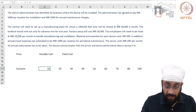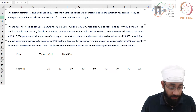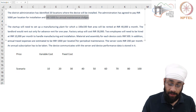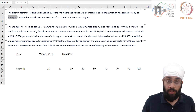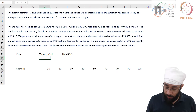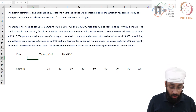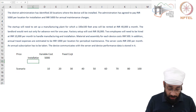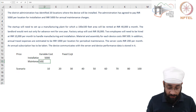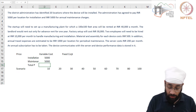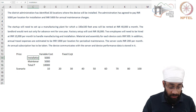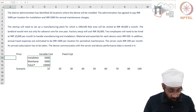The administration has agreed to pay 5,000 per location for installation and 5,000 for annual maintenance charges. The first 5,000 also includes the cost of the unit. So there are two components to the price: installation at 5,000 and maintenance at 5,000, giving a total price per unit of 10,000.